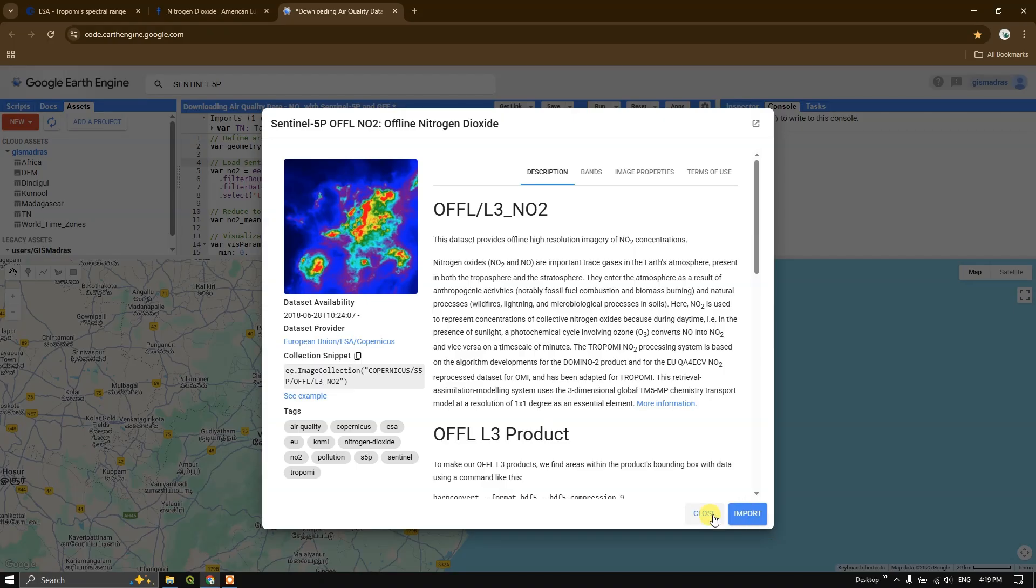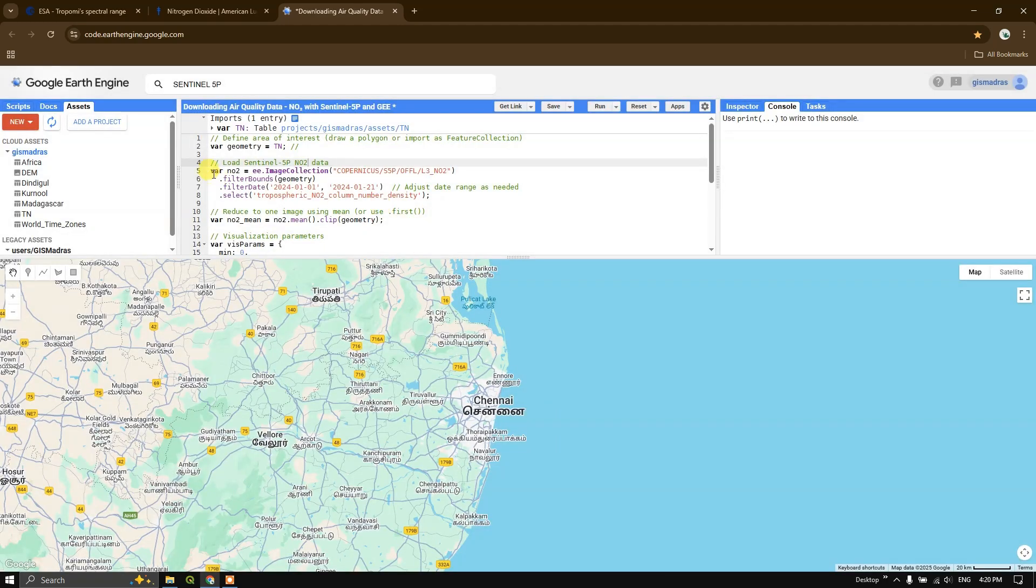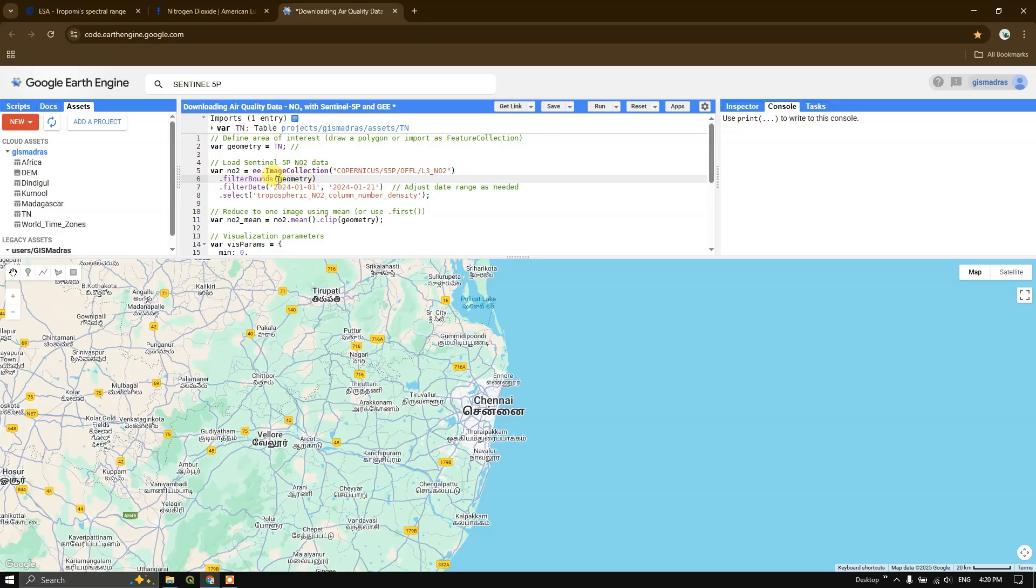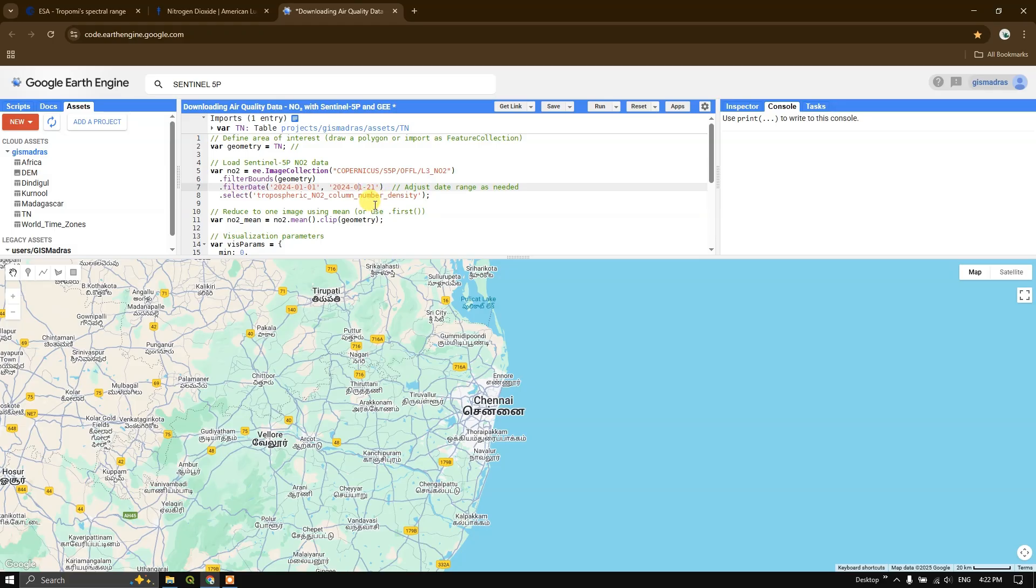You can just copy the image collection. Close it, and here we are going to define a variable called NO2. You can directly paste the image collection directory, and after that you can use the filter bounds to filter it based on the geometry. Followed by that, you can use the dot filter date to define the date period from which month to which month - the starting date to ending date. The Sentinel 5P data mission started from the year 2017.